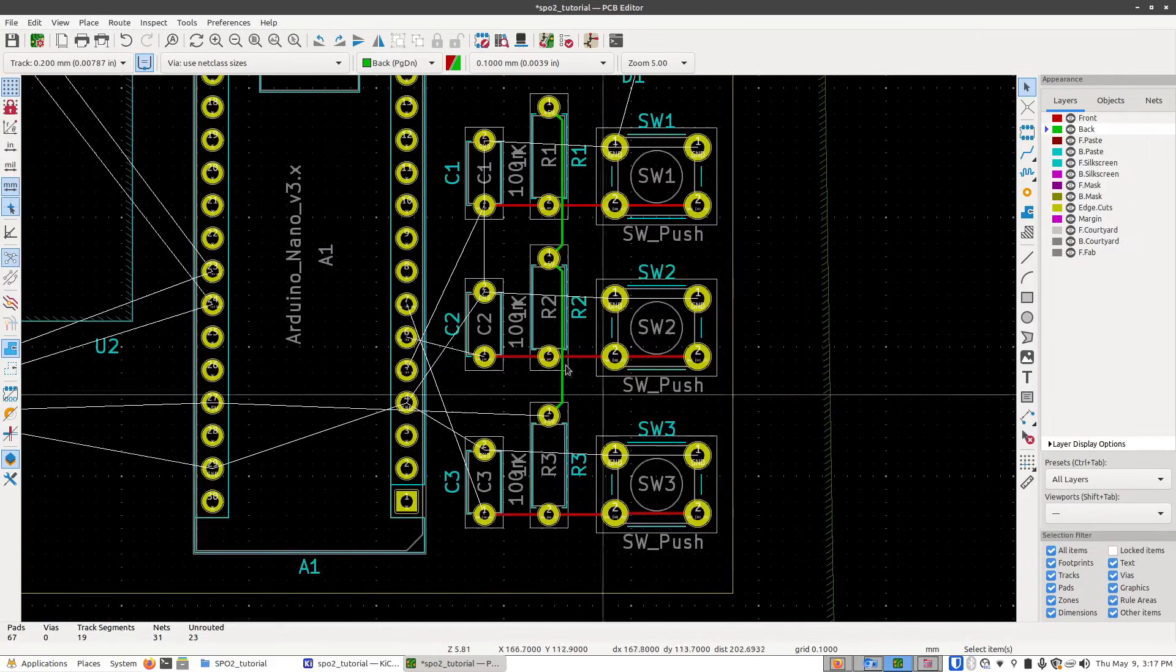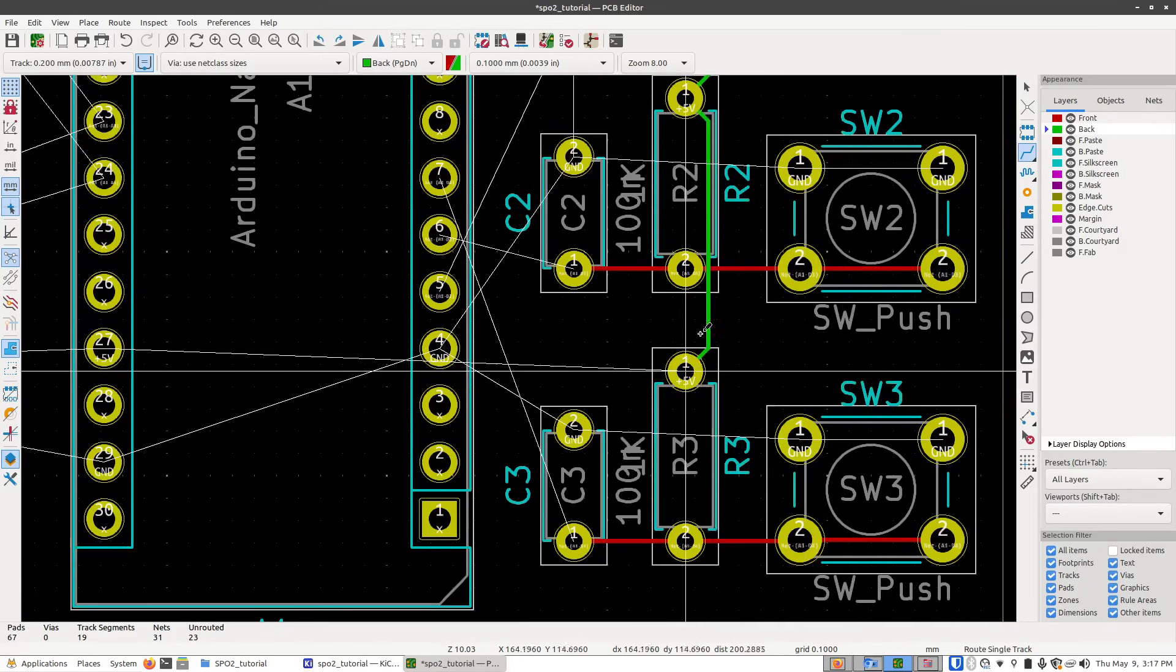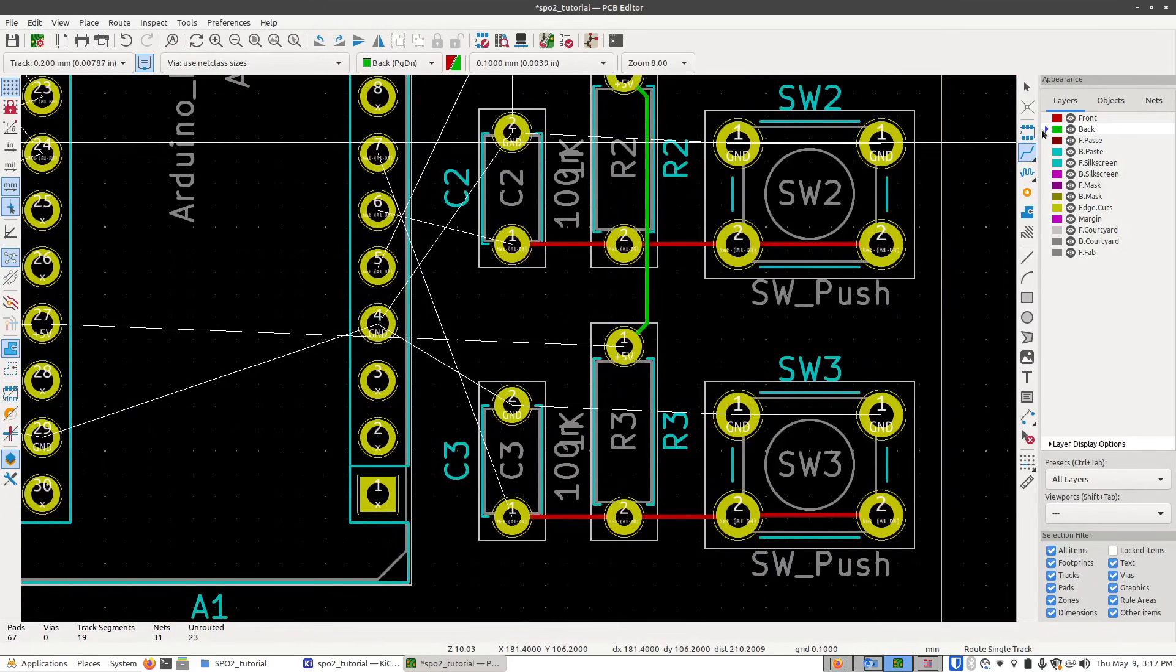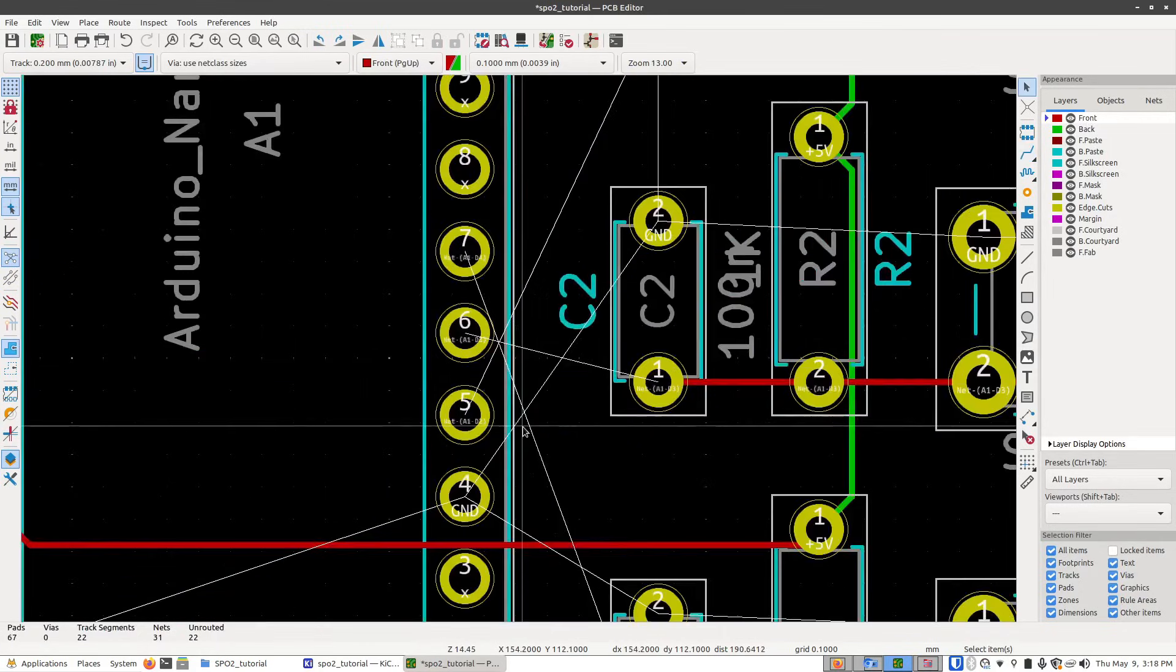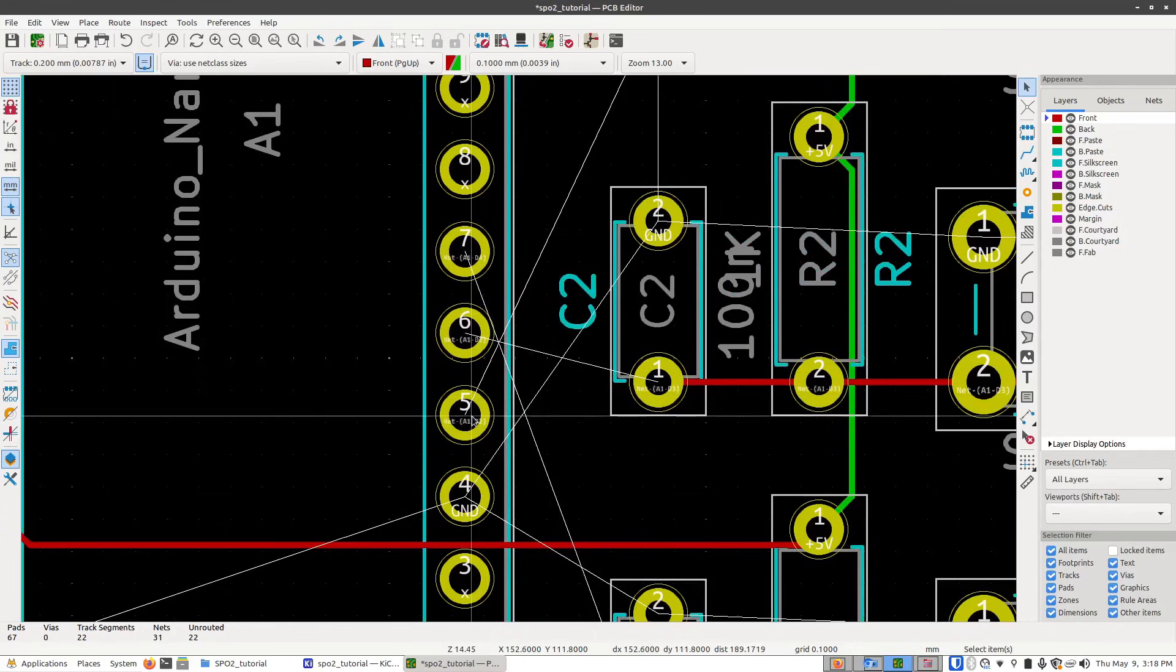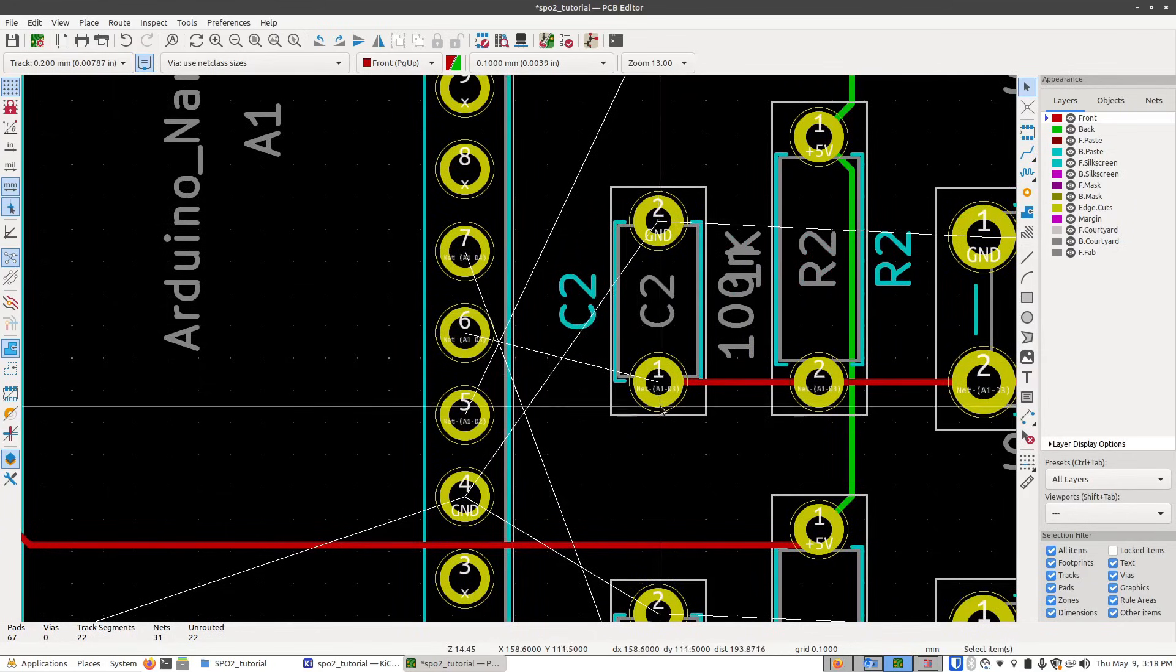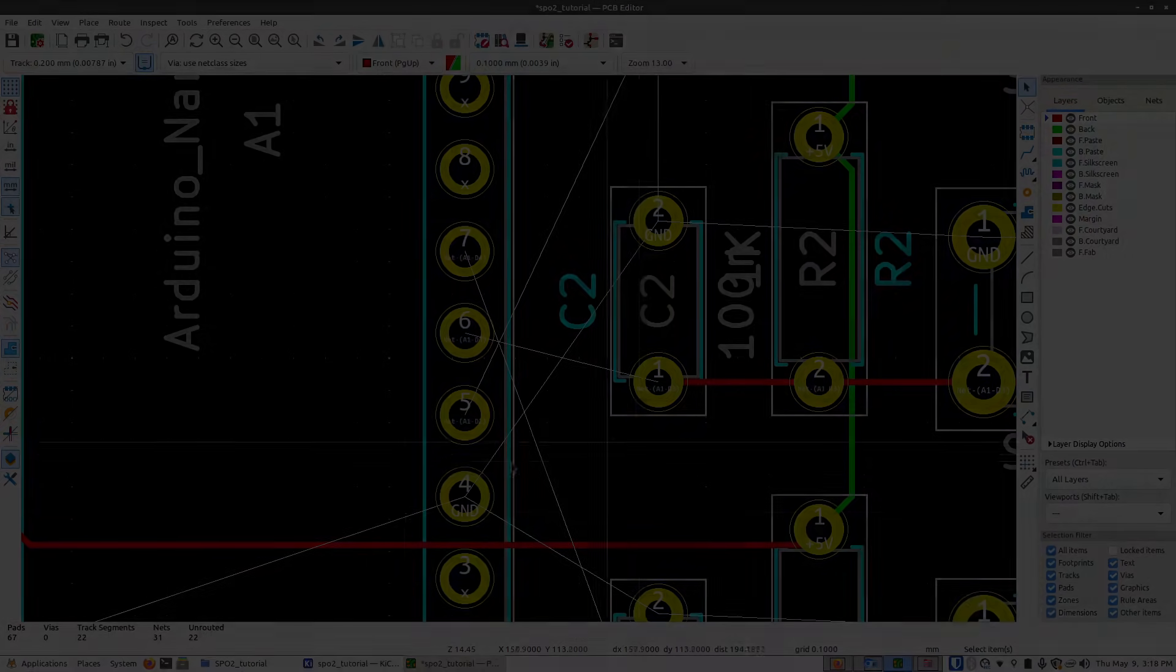And I went ahead and did the same thing for the other two buttons. Now we can take the five volt pad here, which is connected to the other five volt pads, switch to our front layer, and then wired up to the Arduino's five volt pin. But now we've got kind of an issue. You can see here that the Arduino's pins are in reverse order to what the buttons are in. And while you could go and reverse the order of the buttons, instead, I'm going to use this as an opportunity to teach you about vias. And I'll save that for the next video.